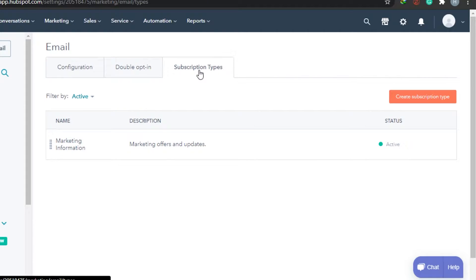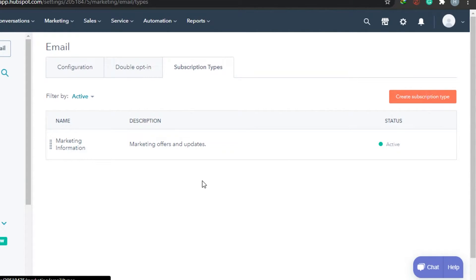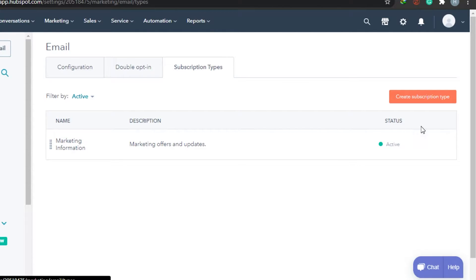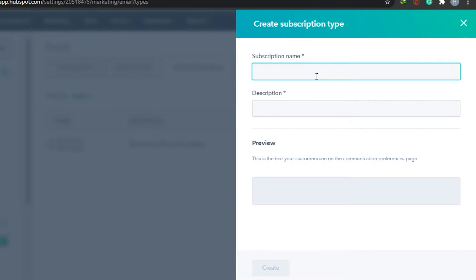Now go to Subscription Types. Here you can see there is already a subscription type called Marketing Offers and Updates. These subscription types exist because when you run email marketing campaigns, people subscribe to particular subscriptions. So if someone unsubscribes from one subscription they will still be able to receive your other emails. All we have to do is create another subscription type to show you how you can do this.